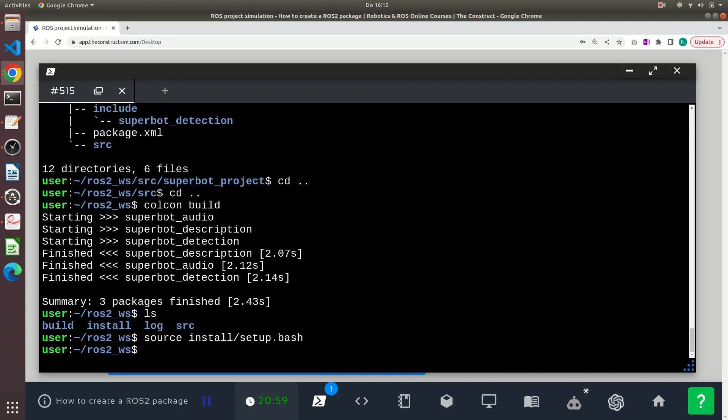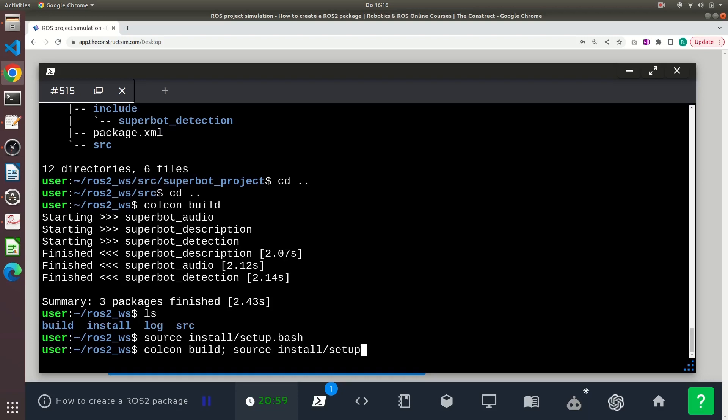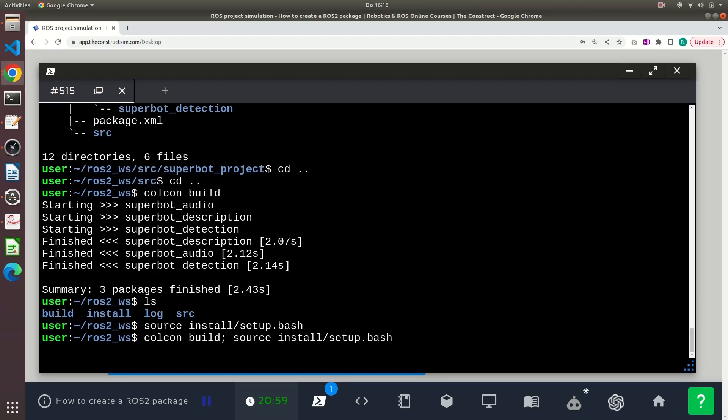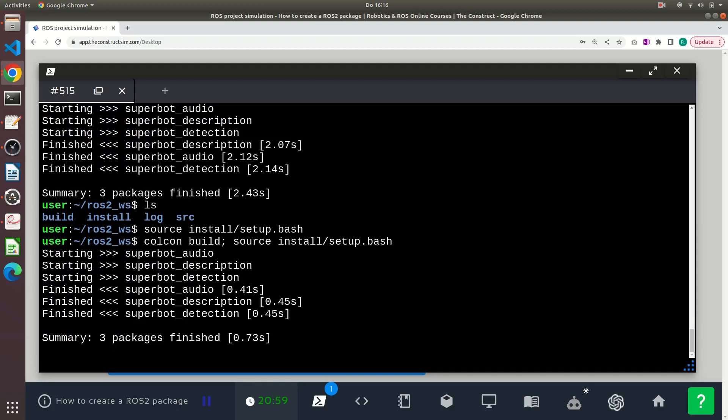And if you want, you can execute both commands in one line, just write colcon build, semicolon, and then source install/setup.bash in one line, and it will do both commands one after the other.